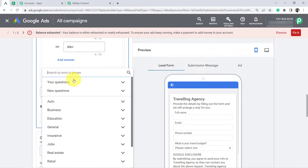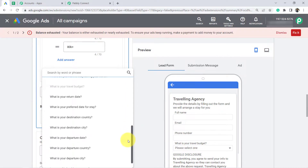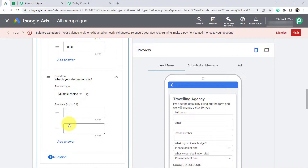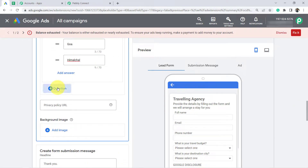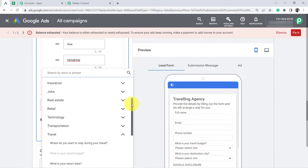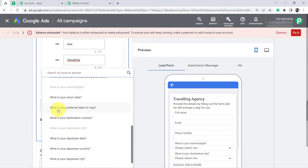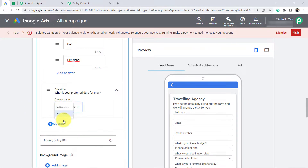Now I am going to add one more question related to travel — the destination city. As a traveling agency I am providing tours to three places: Sikkim, Goa, and Himachal. So let's provide these three options in the form. Last but not least, I am adding one more question related to the date of traveling — I want to grab the preferred date for the stay — and I'll select this as a short answer.